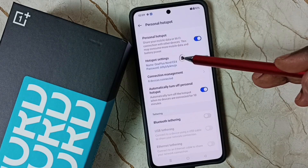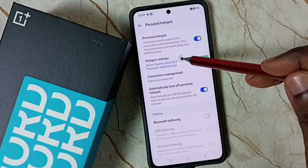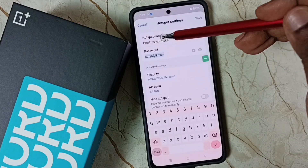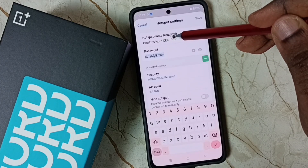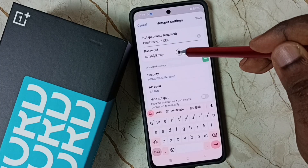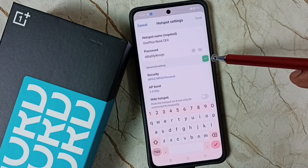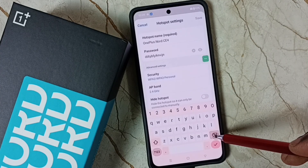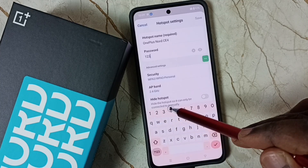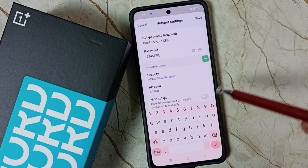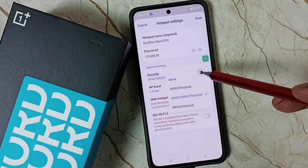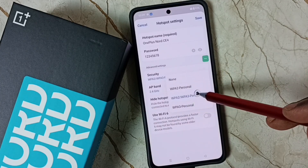Then tap on Hotspot Settings. If you want to set a name for the hotspot, you can set it here. I'm going to use the same name. Then I'm going to set a new password here — let me enter a simple password. You should enter a strong password here.